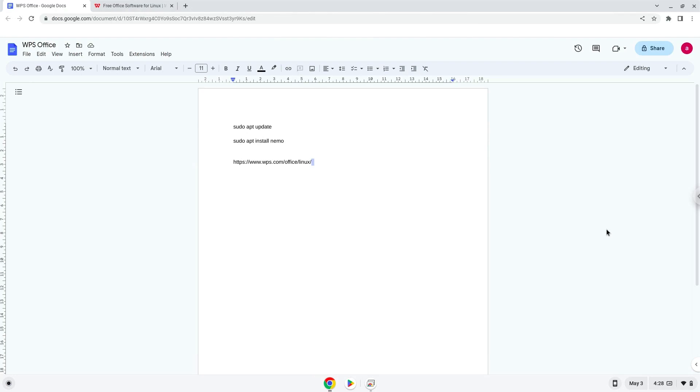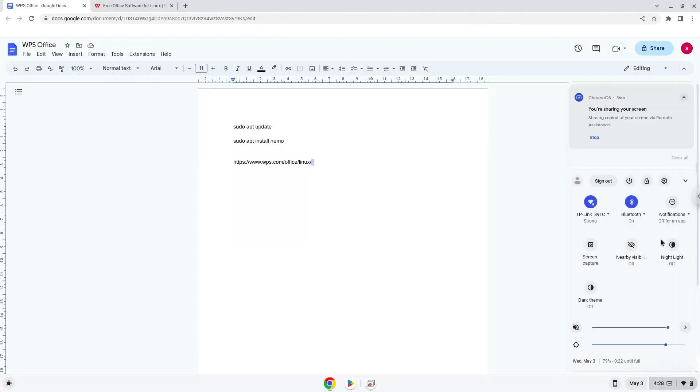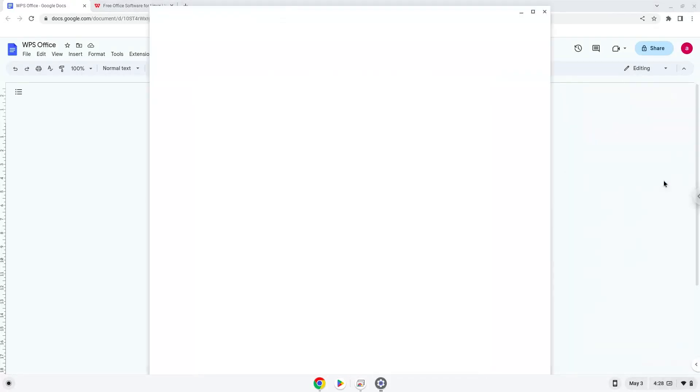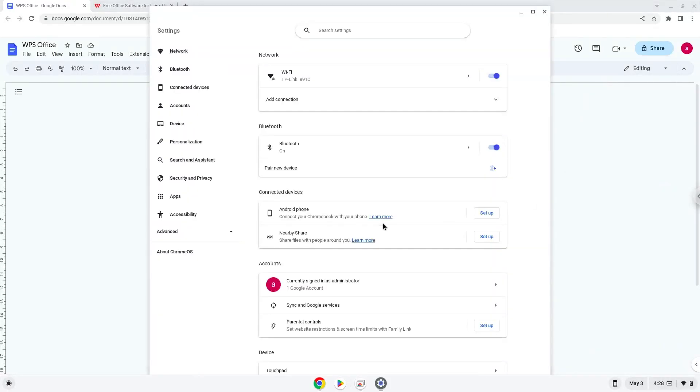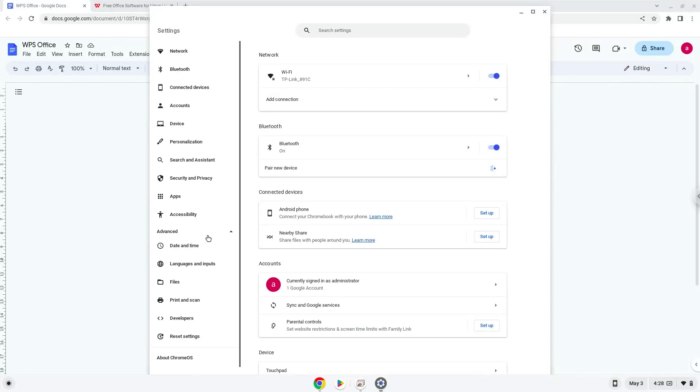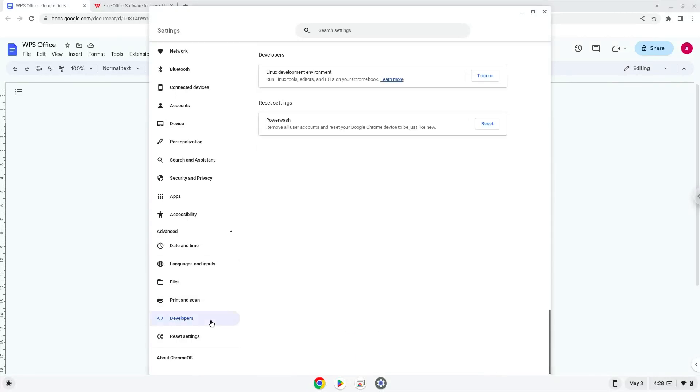Firstly, we will turn on Linux apps. To do this we will go to our system settings and click on the advanced section on the left panel. Now we click on the developers section. Now we will turn on the Linux apps.